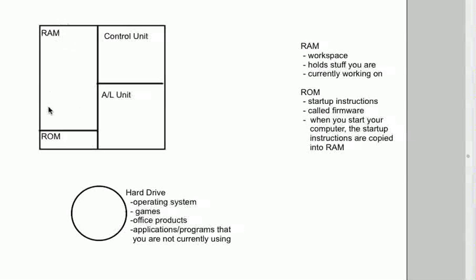So now you've got your startup instructions here in RAM. Now you have your operating system in RAM. Now you decide to play a game. So you go to your hard drive and you double-click on your favorite game. Now you've got your game instructions in here in RAM.